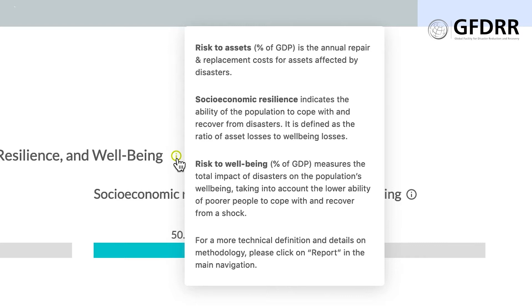Risk to assets, as a percentage of GDP, is the annual repair and replacement costs for assets affected by disasters. Risk to well-being, as a percentage of GDP, measures the total impact of disasters on the population's well-being, taking into account the lower ability of poorer people to cope with and recover from the shock. This concept is based on the notion that a loss of $1 is more likely to affect a poor person's consumption than a rich person's, since the poor person may have fewer savings or lower access to insurance. Socioeconomic resilience indicates the ability of the population to cope with and recover from disasters, defined as the ratio of asset losses to well-being losses.